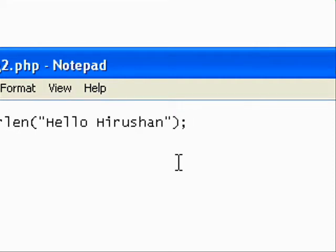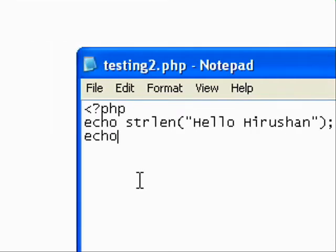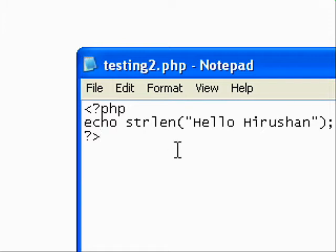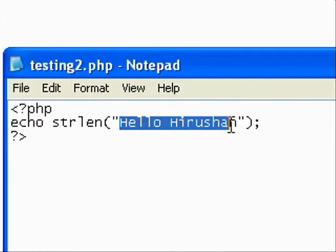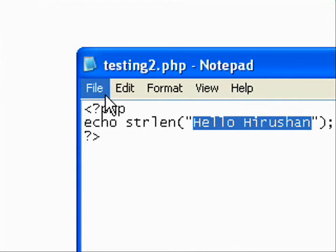Hello Hirushan. And then it's 1, 2, 4. And it's 14 characters. Okay, now you can see there's 14 characters.